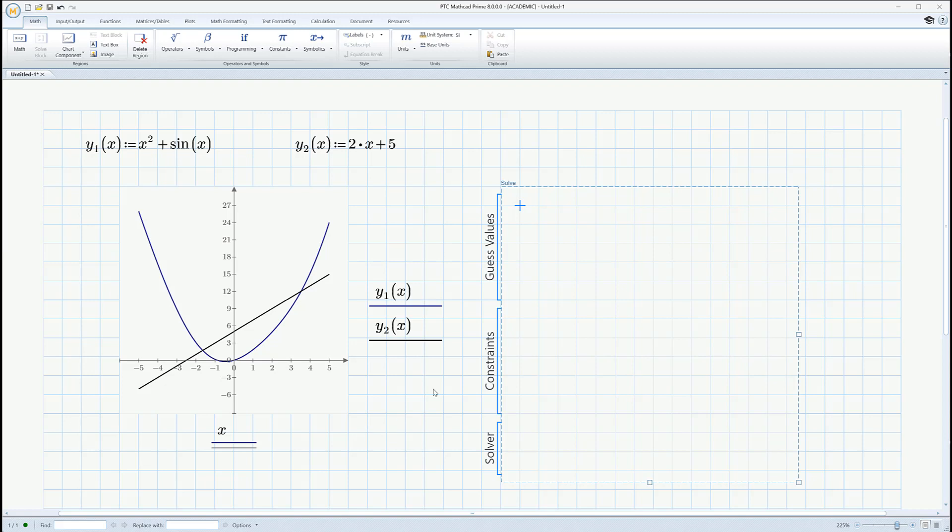This little square comes up. And it's going to ask you to guess values, give constraints, and run the solver. So, like any other root-finding routine, it needs an initial guess. Now, the initial guess doesn't have to be very good, but it does have to be one.